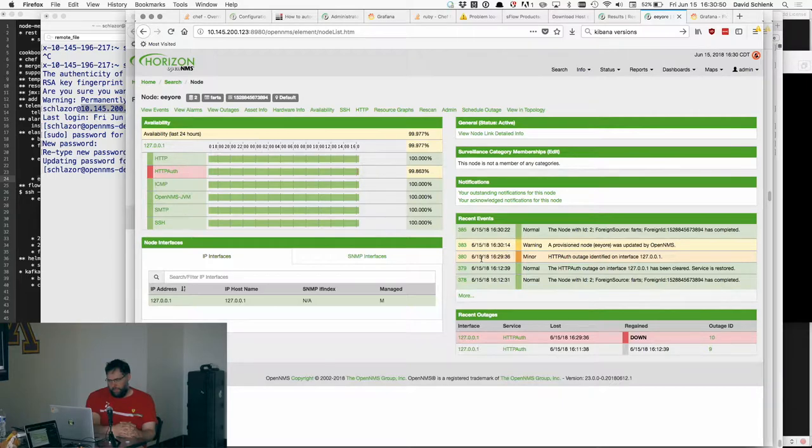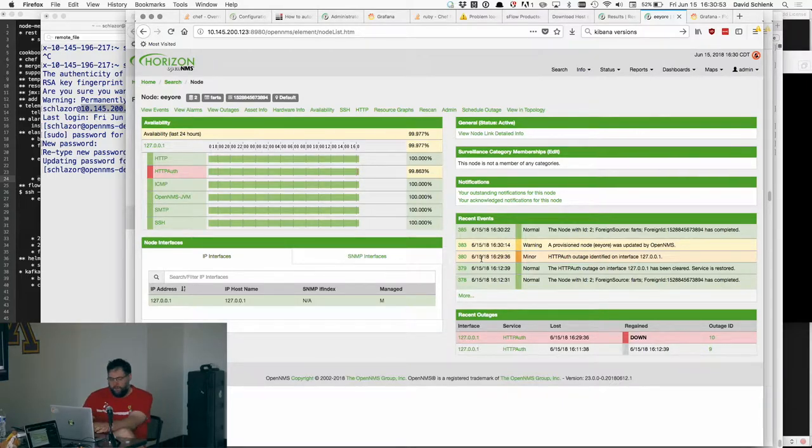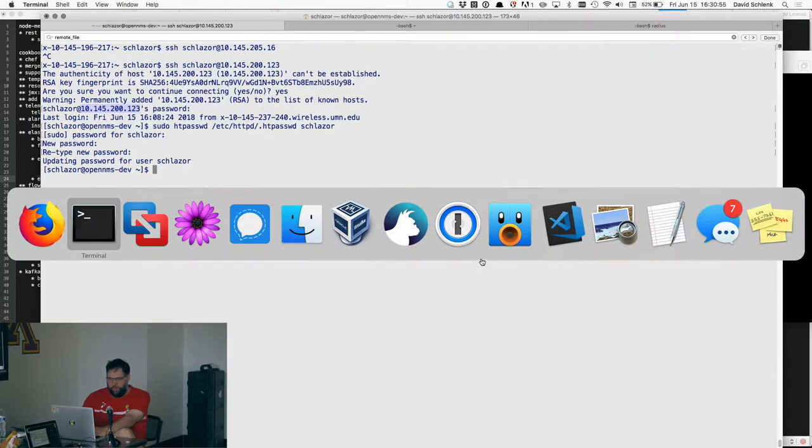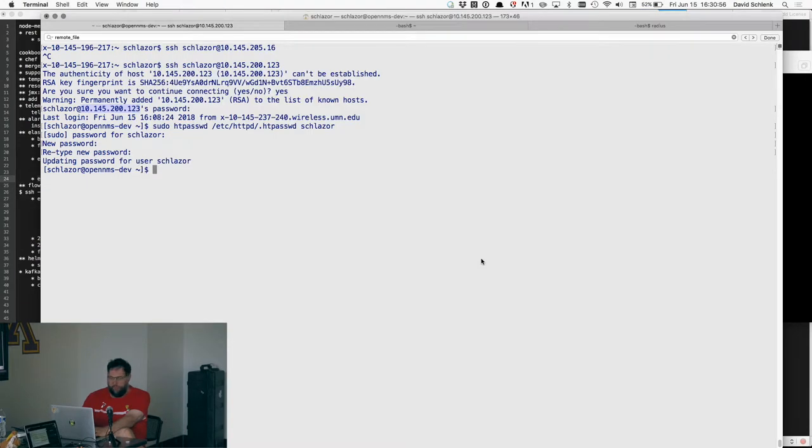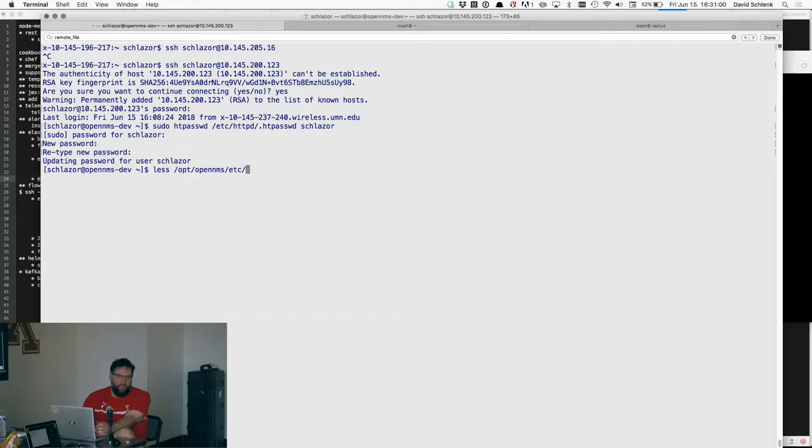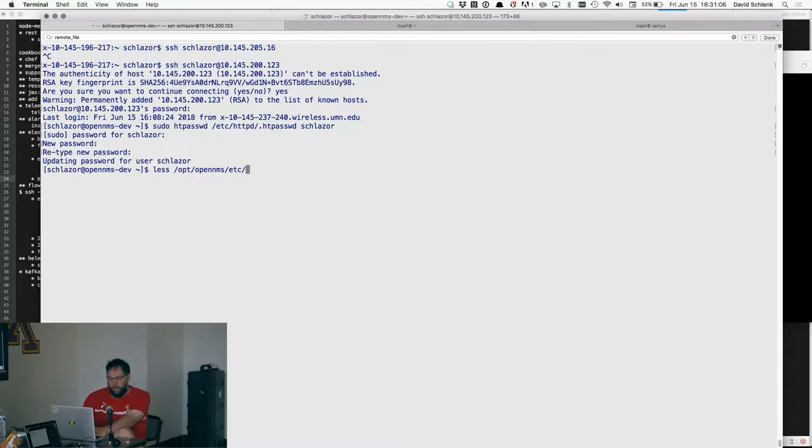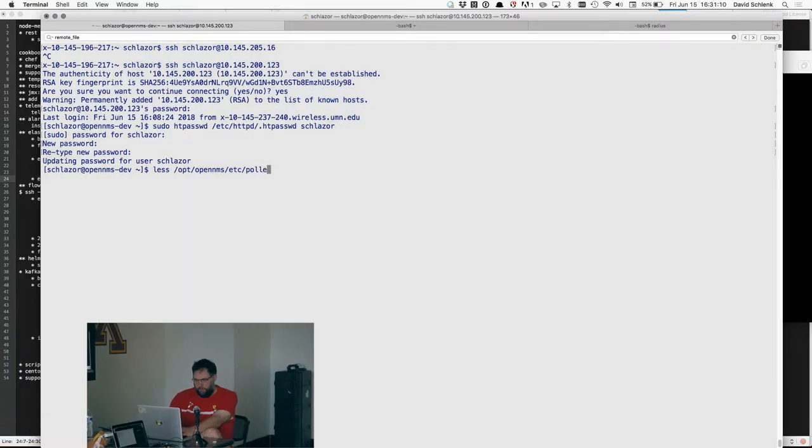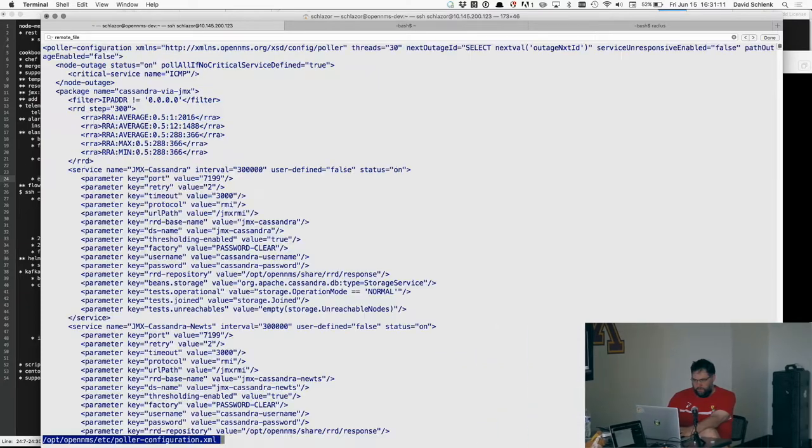So anyway, yeah, so I'll show you. Yeah, so it just, yeah. In this demo case, you put it in the asset. Yeah. But it can also be like IP address or node ID, node label, foreign ID, foreign source. And then it is. Right. So I'll show you the config file too.